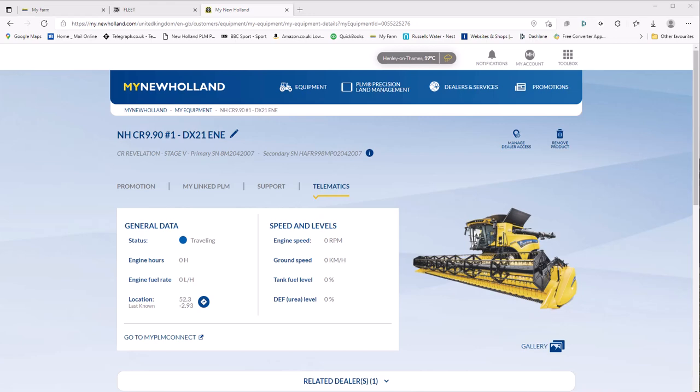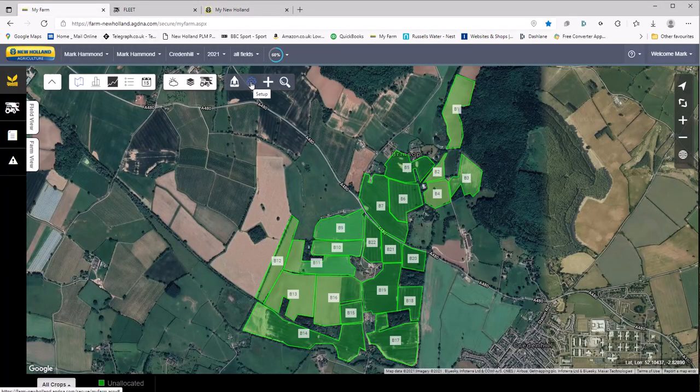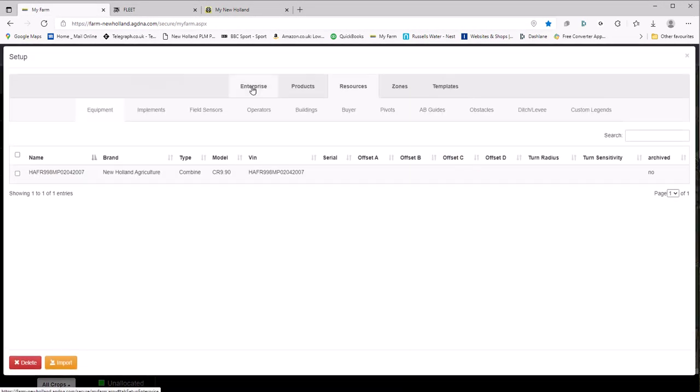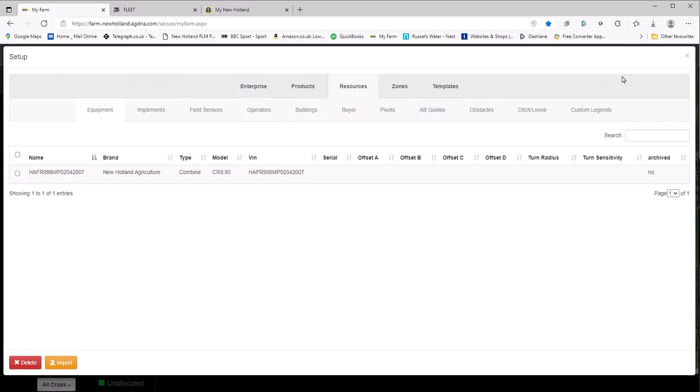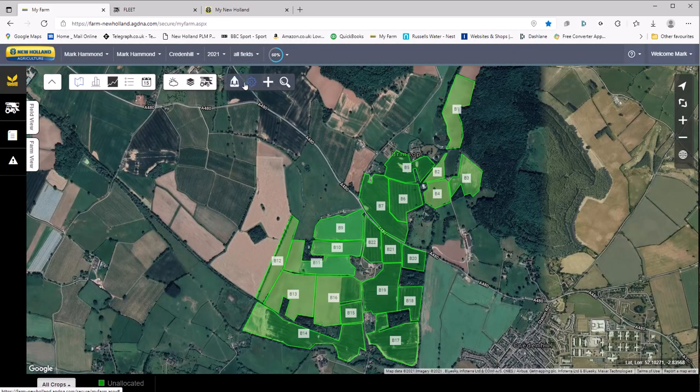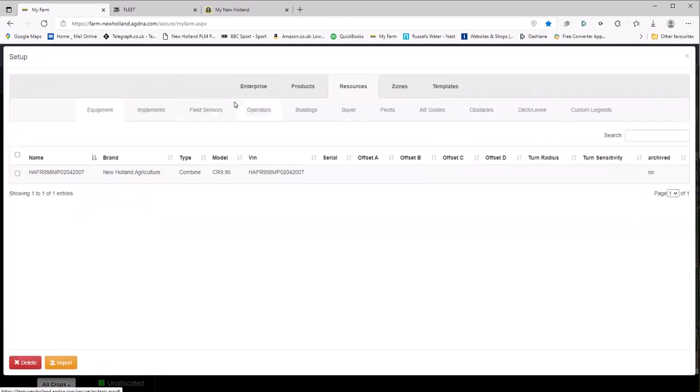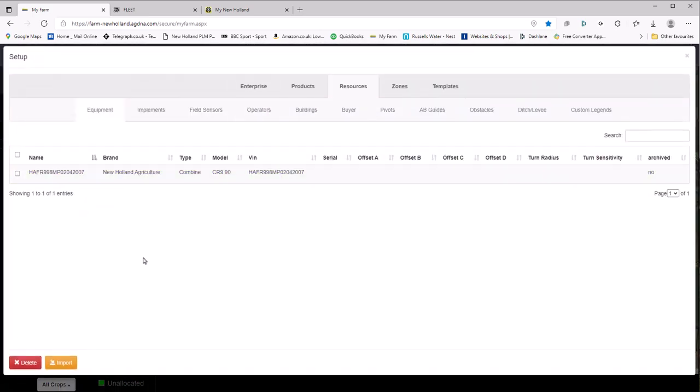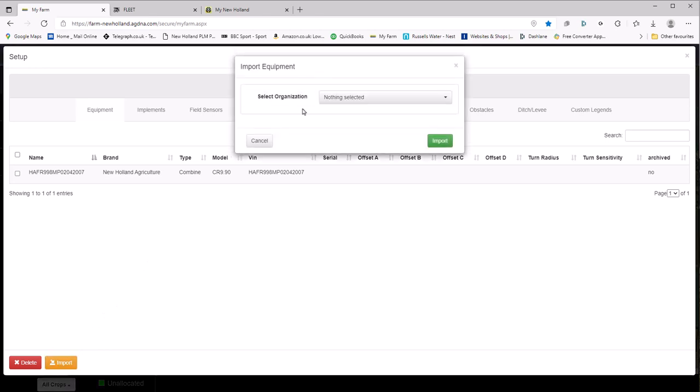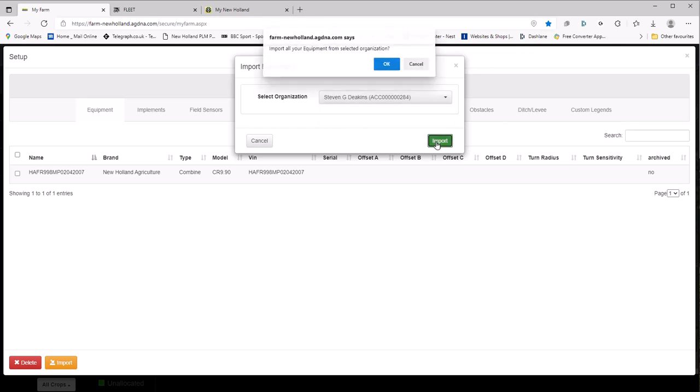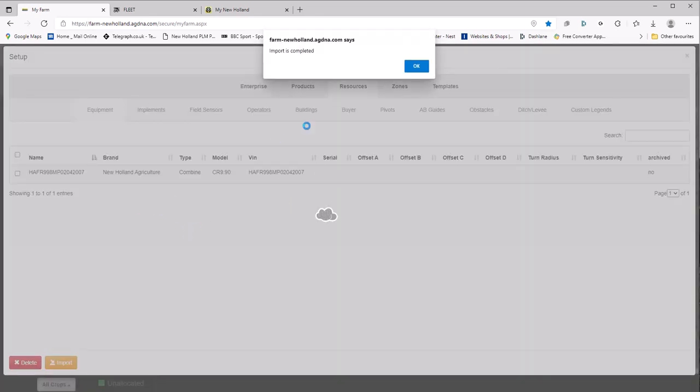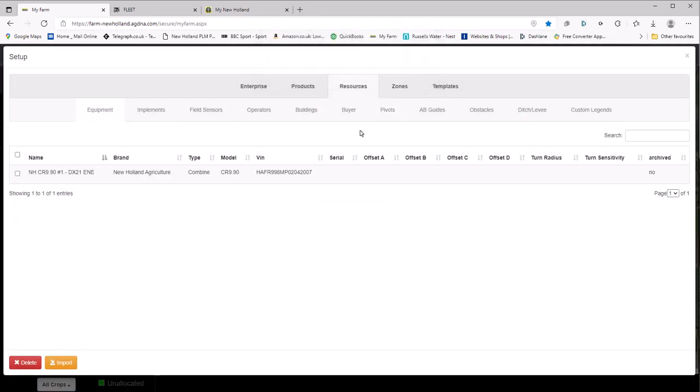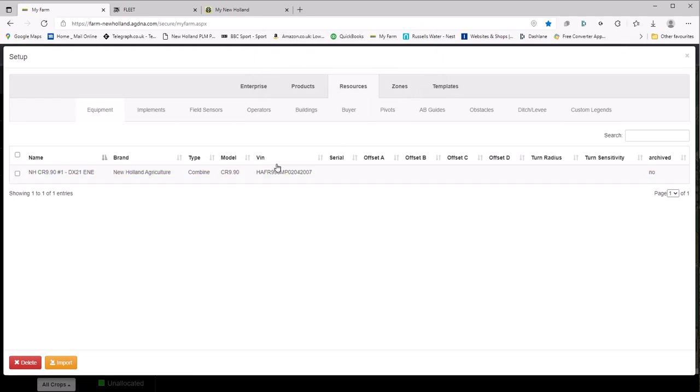Now if I go back into my farm and go into setup, I see that nothing has changed. So how do we bring in that new name? We do that by going to the import button at the bottom, select our organization and then click import. Import is complete and we see now that we've got the friendly name there, and the serial number and the VIN number is exactly the same but we've got a friendly name.